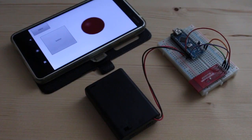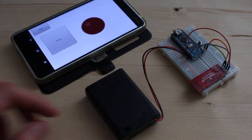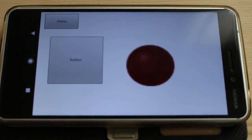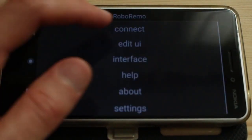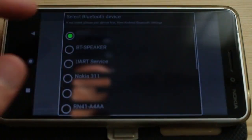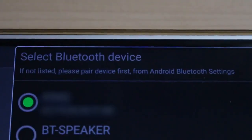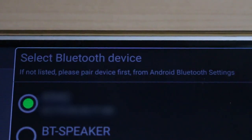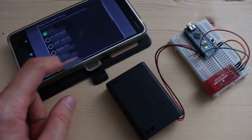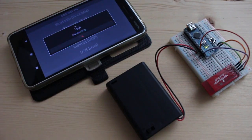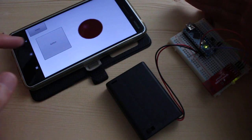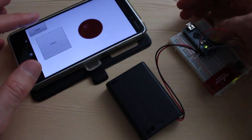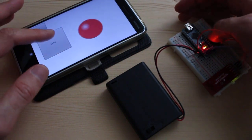And now I have the two-way switch with Bluetooth connectivity. I turn it on and in RoboRemo I select menu, connect, Bluetooth RF-com and select the device from this list. Please note, if your Bluetooth device does not appear in the list you must first pair it from the Android Bluetooth settings. I select the device and RoboRemo is connecting. Now it's connected and I can use the two-way switch the same as in the previous video.